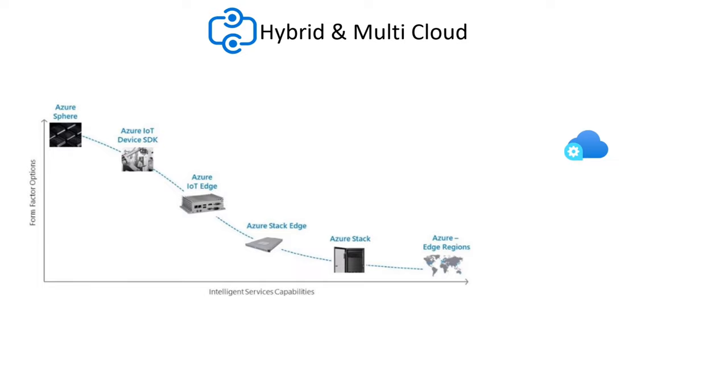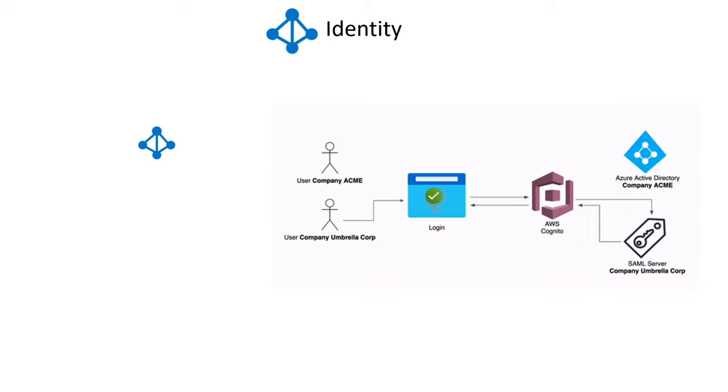Azure Active Directory or Azure AD is an enterprise identity service that protects against cybersecurity attacks by enabling single sign-on, multi-factor authentication, and conditional access.